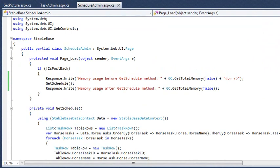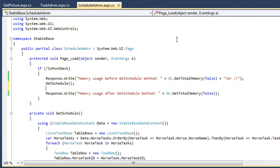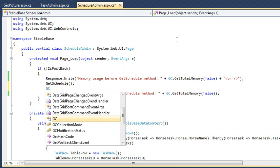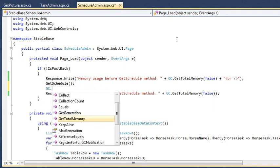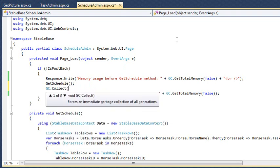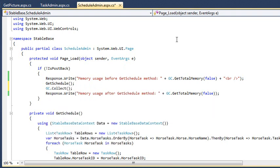Next, you'll add some code to manually tell the Garbage Collector to clean up memory. Add the following line of code just after the GetSchedule method is called: GC.Collect. This tells the Garbage Collector to clean up memory immediately after the GetSchedule method is finished.